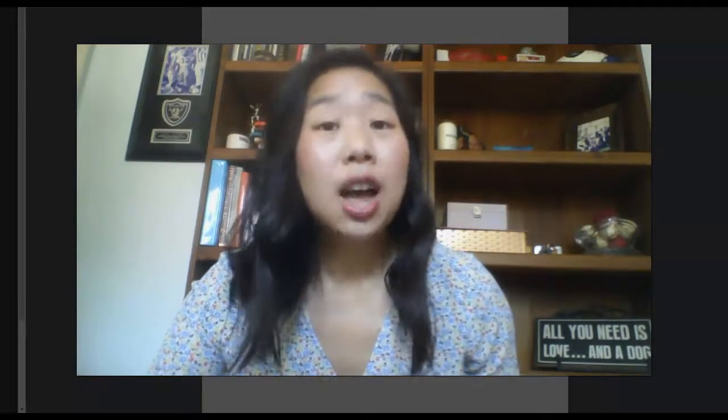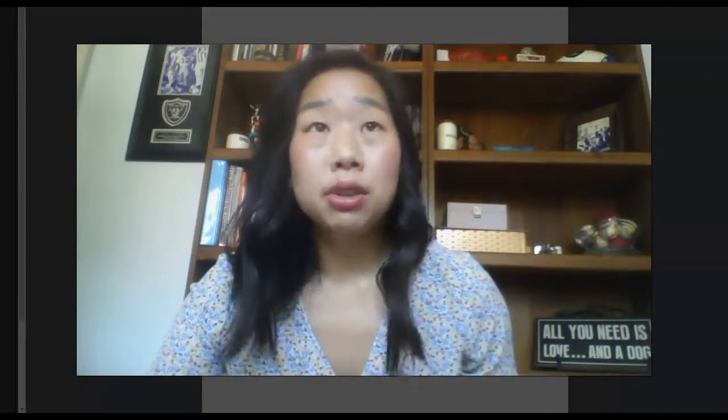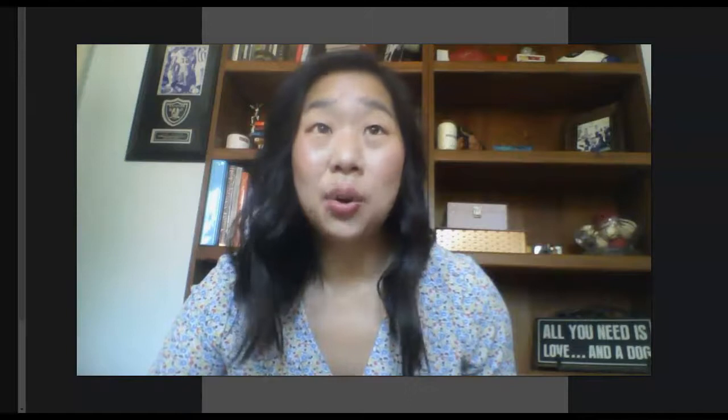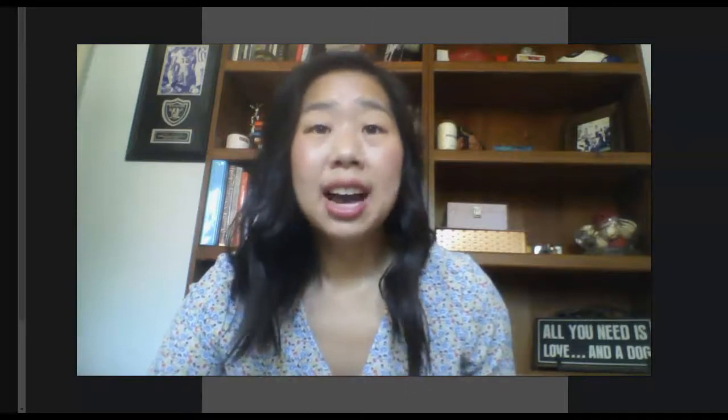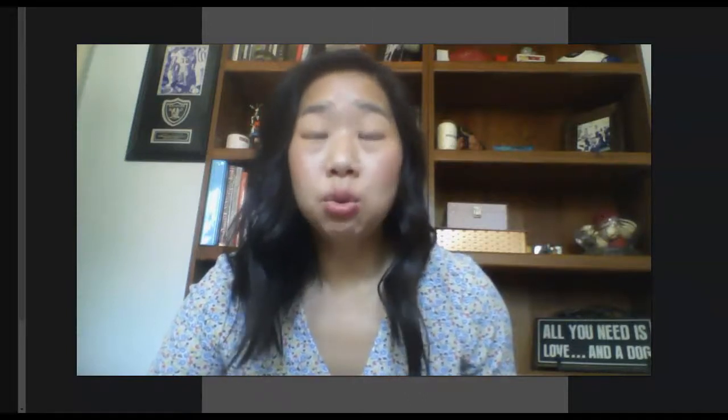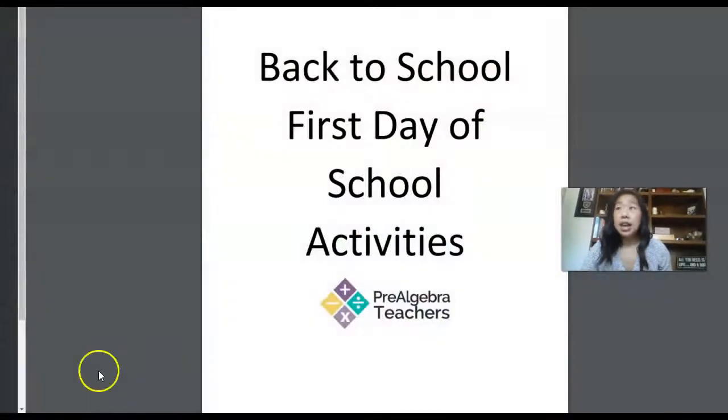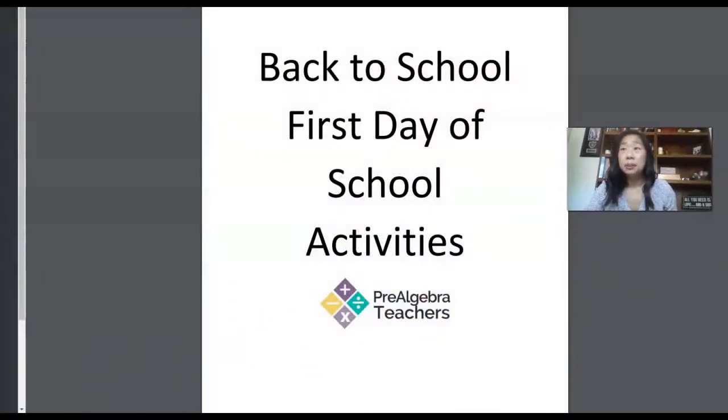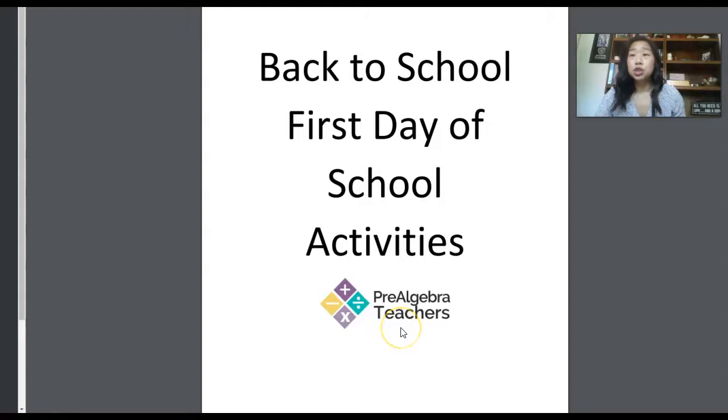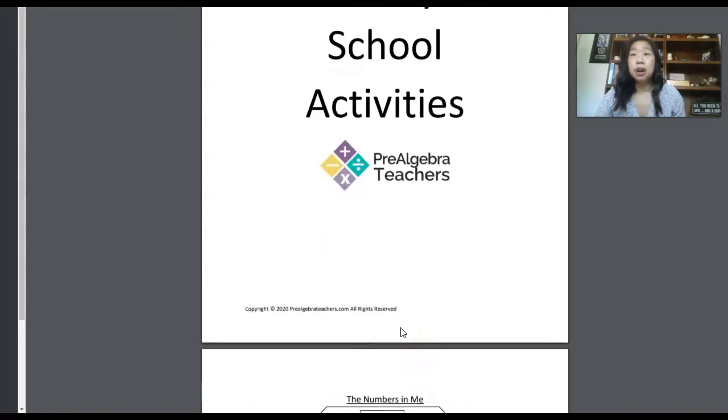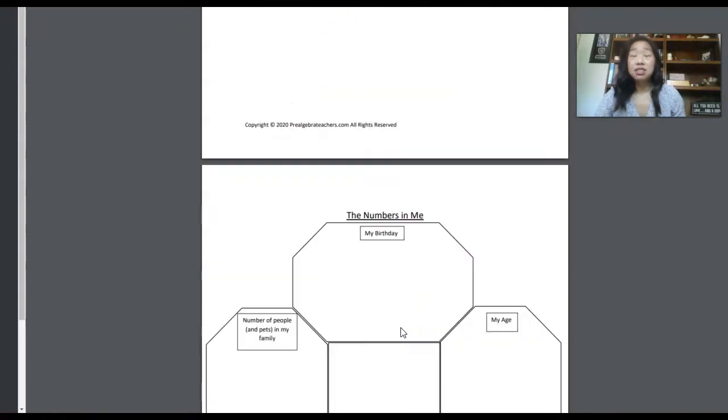What I like to do is actually really spend those first two days getting to know my students. And I'm going to share with you, if you would like to grab a totally free back to school first day or first week bundle of activities, you can click the link right below this video and you can grab it right now.